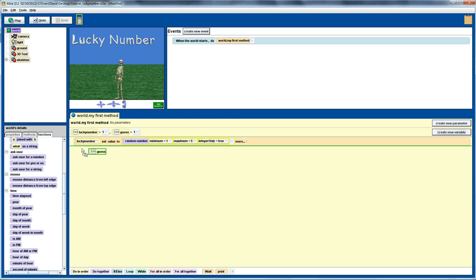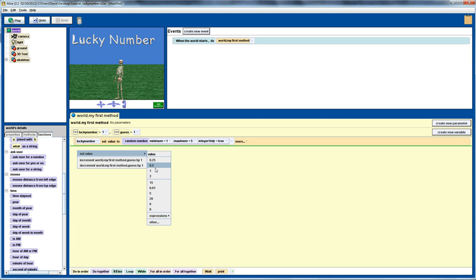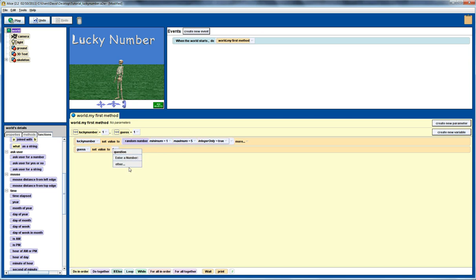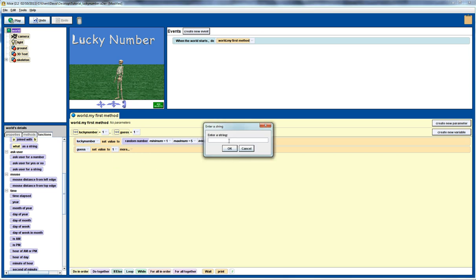Drag the guess variable down here, set it to a default value of 1 to begin with, but now we're going to ask the user for a number. Let's change the question: enter a number between 1 and 5.